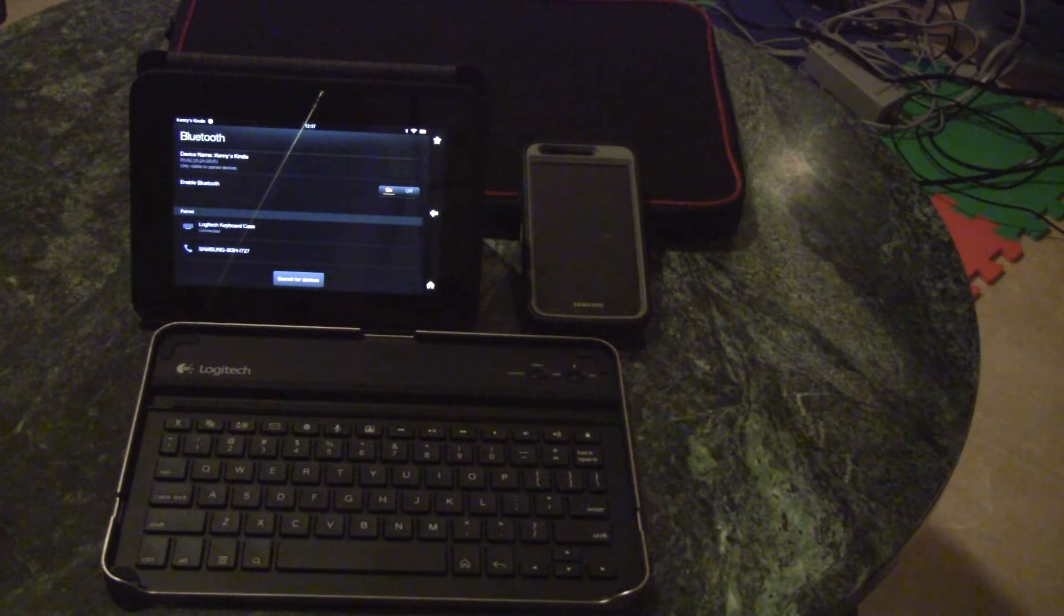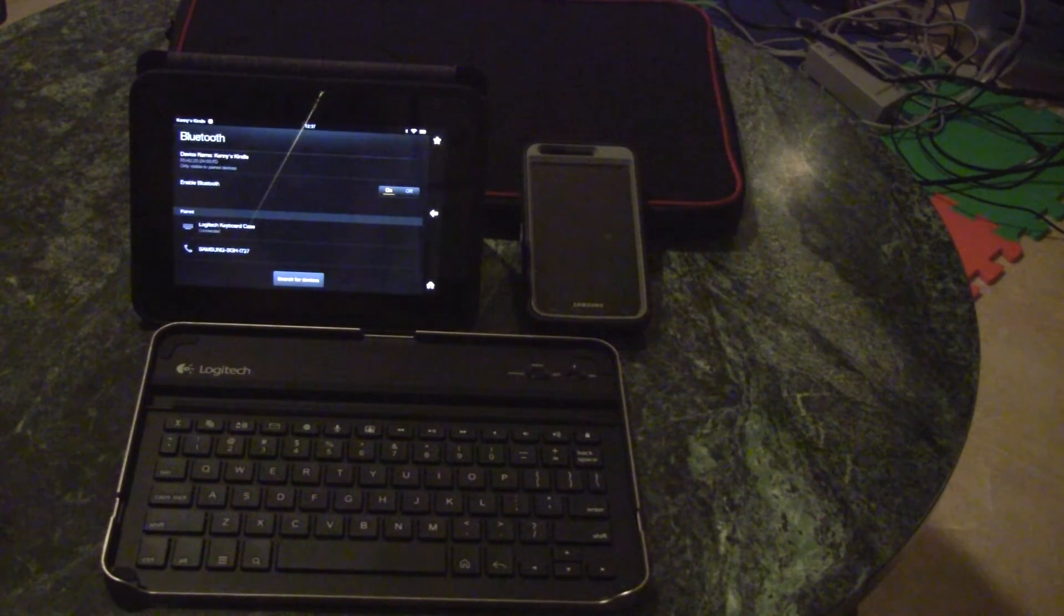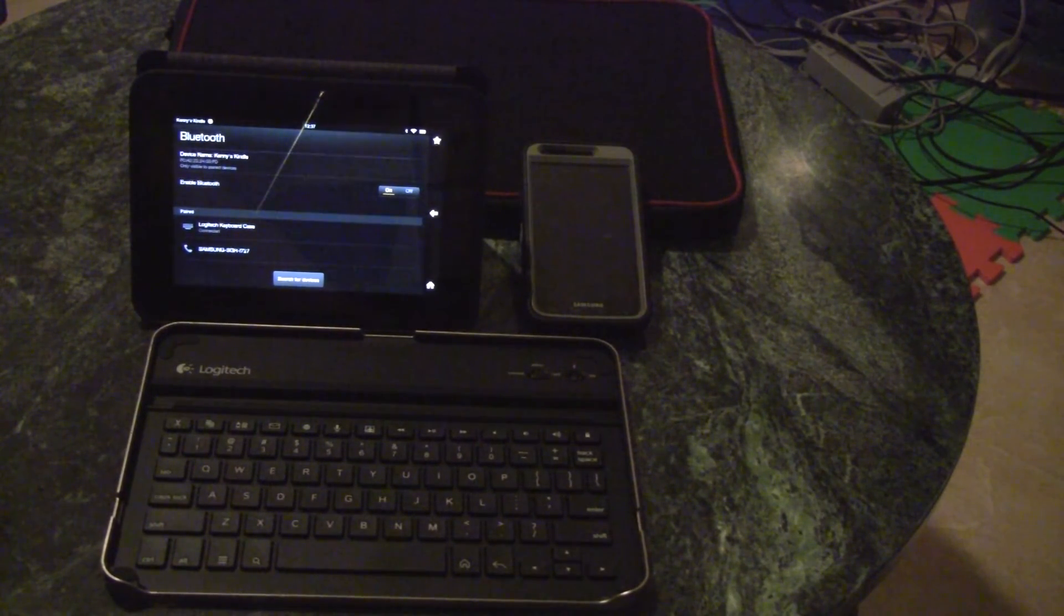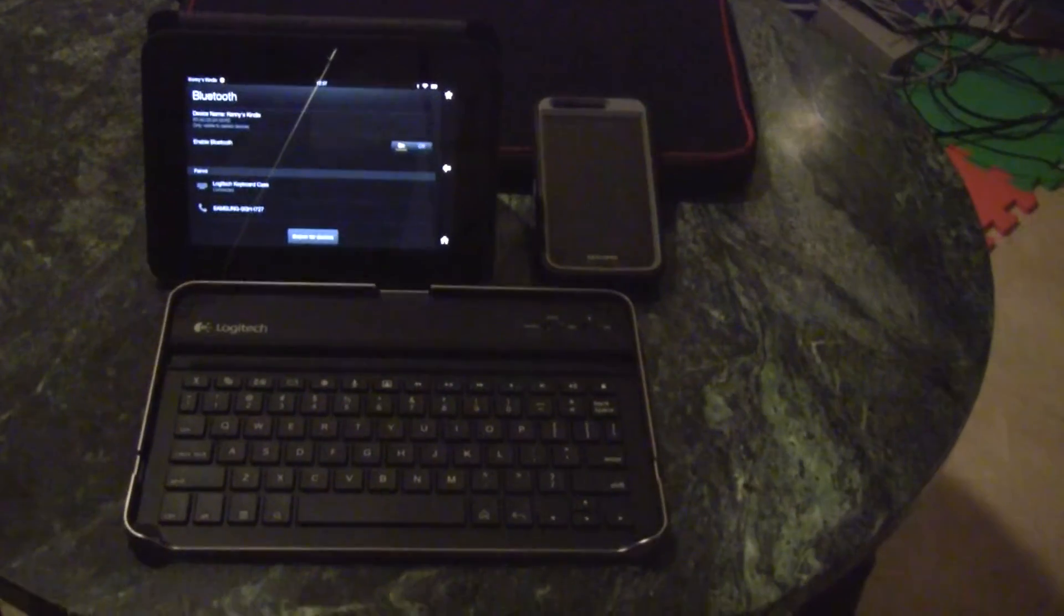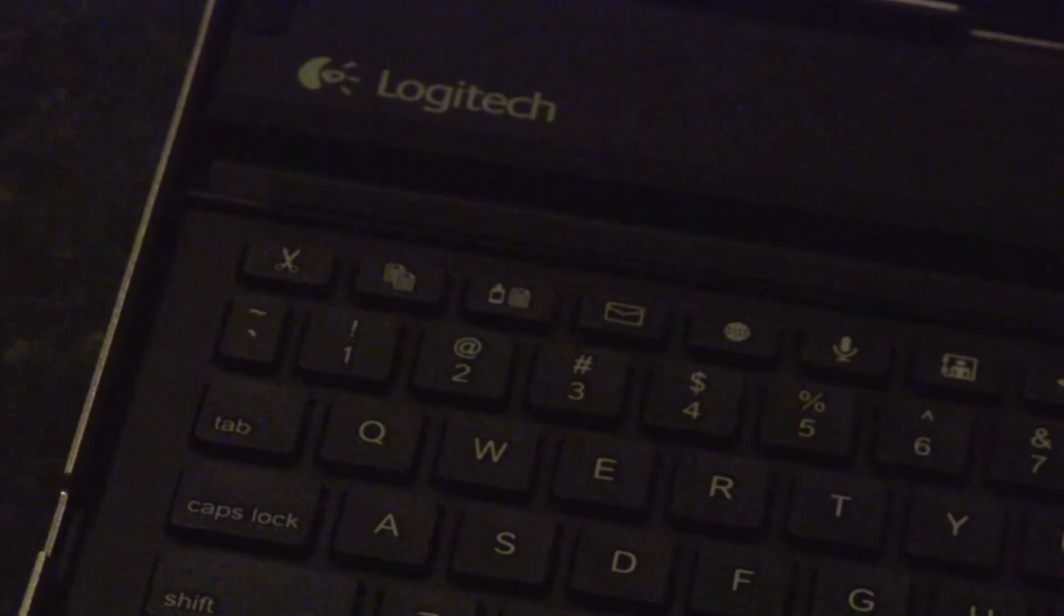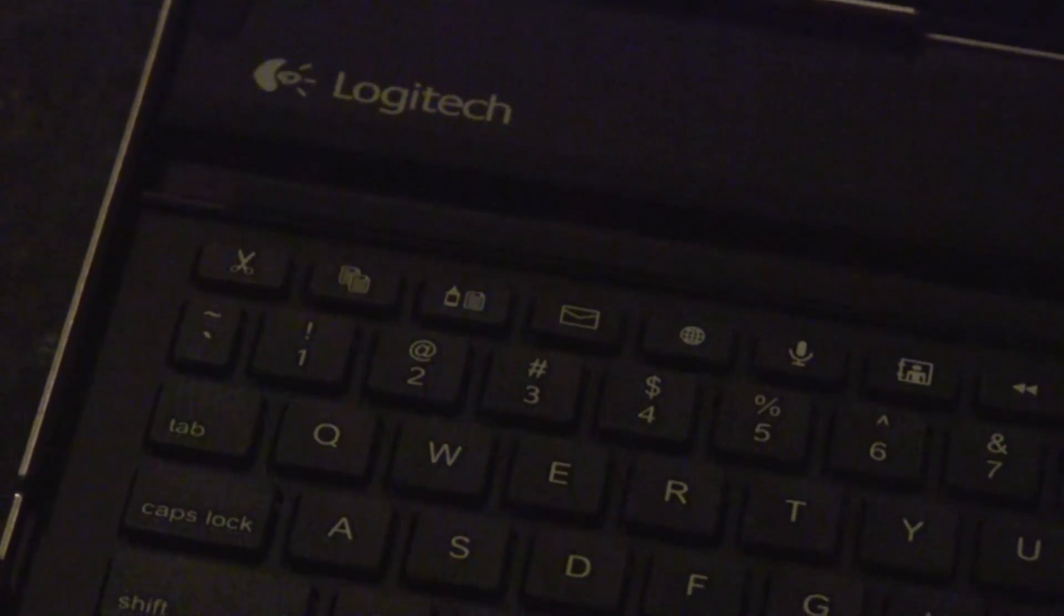Once connected, you can use all these wonderful shortcuts on the keyboard. As you can see, it has back button, home button, search button, menu button. Also on the top of it, you'll have shortcuts like email, internet, some multimedia shortcuts, mute button, volume buttons, and also lock screen button on the top right corner.